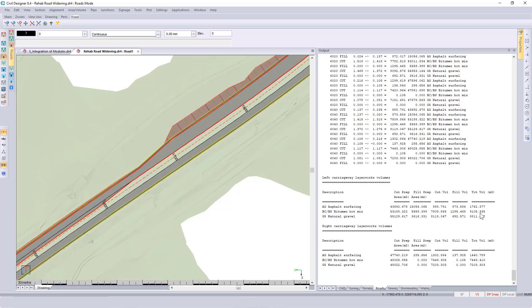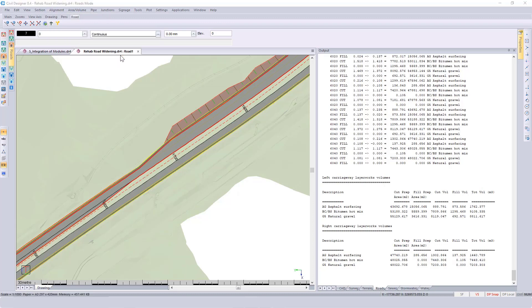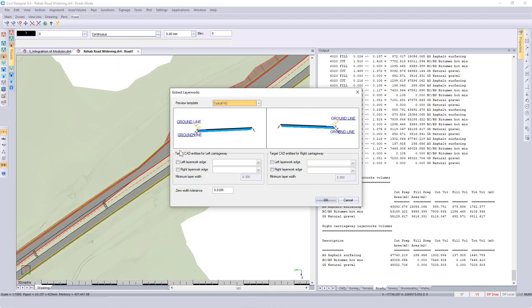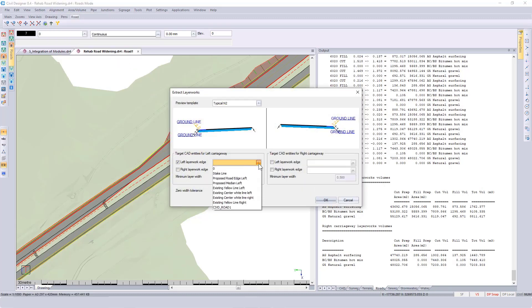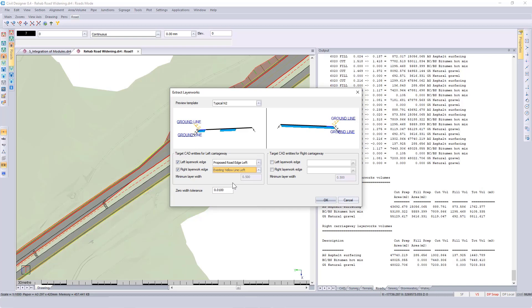If you want to calculate the additional width volumes, you can go to Alignment, Alignment Regression, Extract Layer Works from CAD. Specify which CAD layer you used for your additional left edge, specify your existing left edge, and see your diagram has been updated. Click on OK.